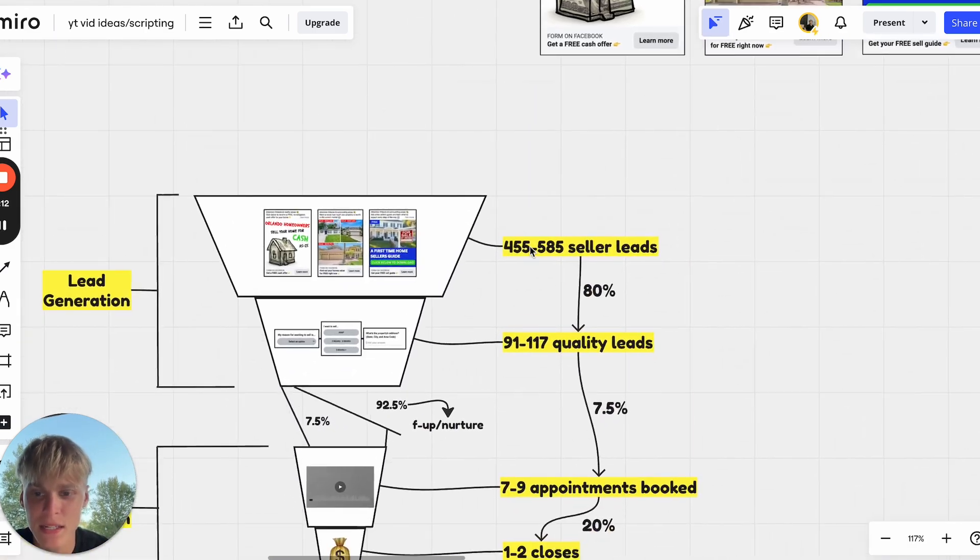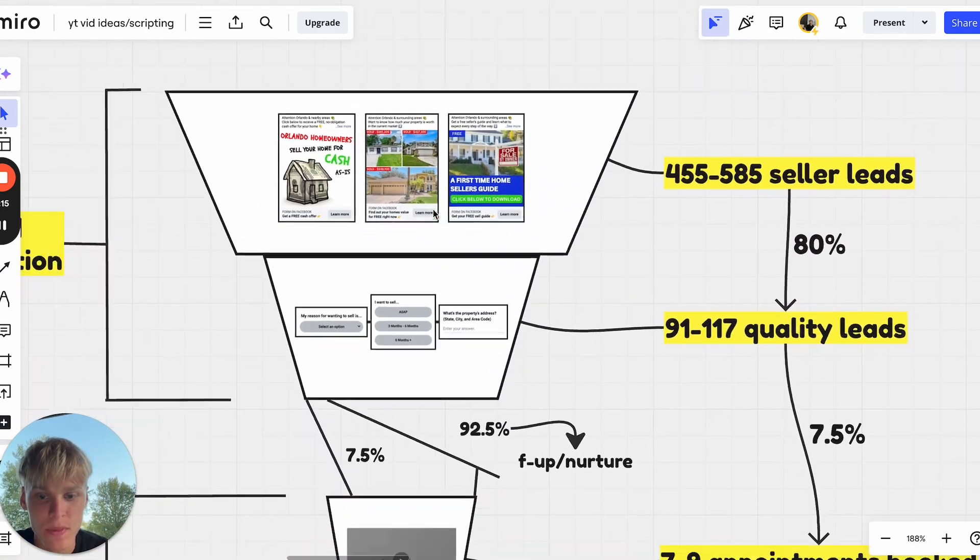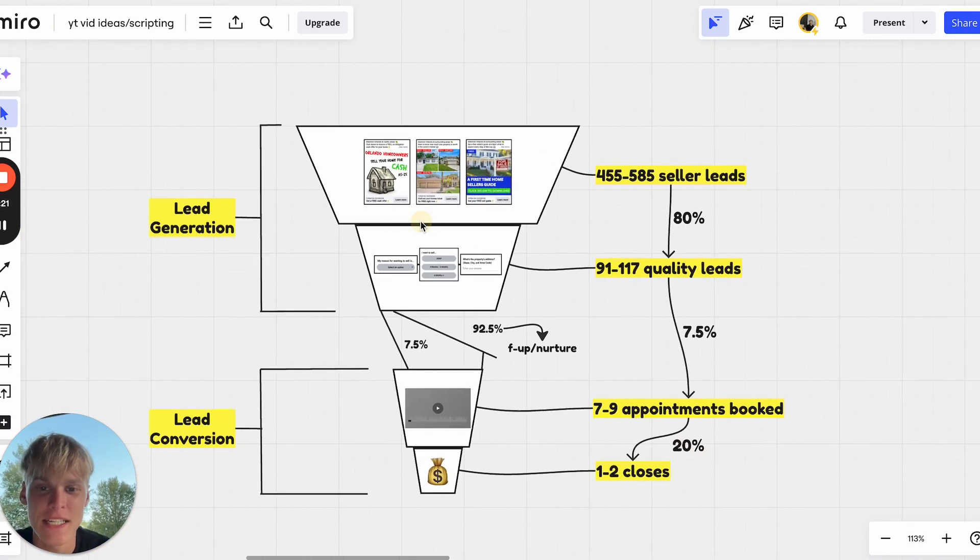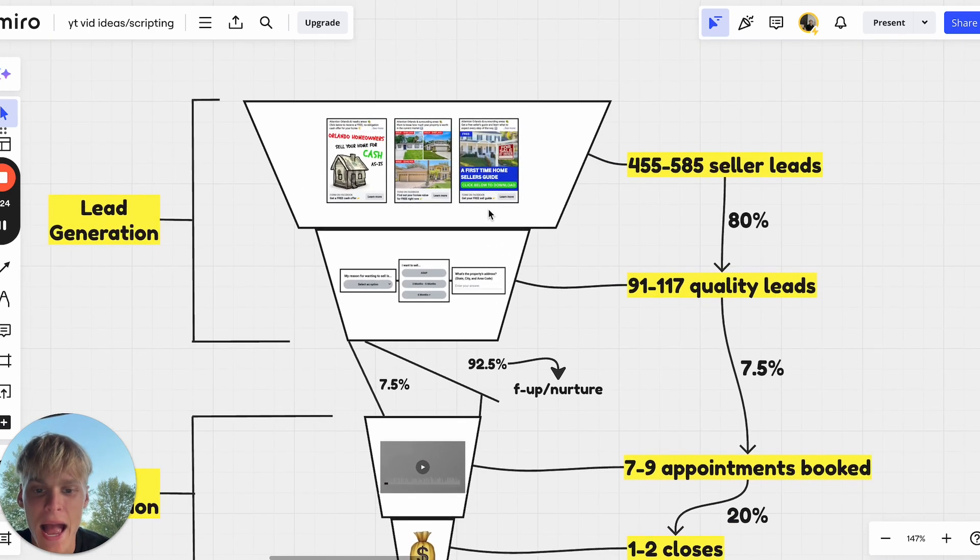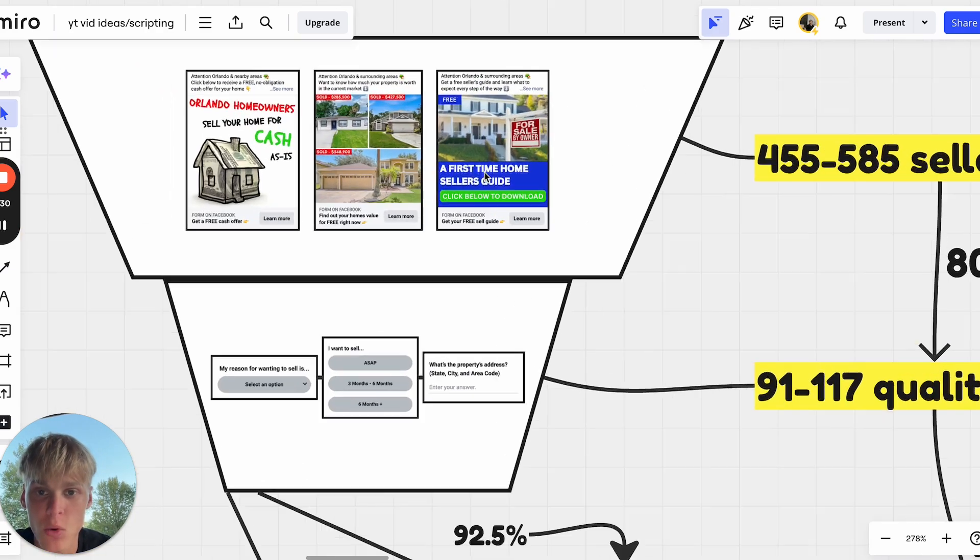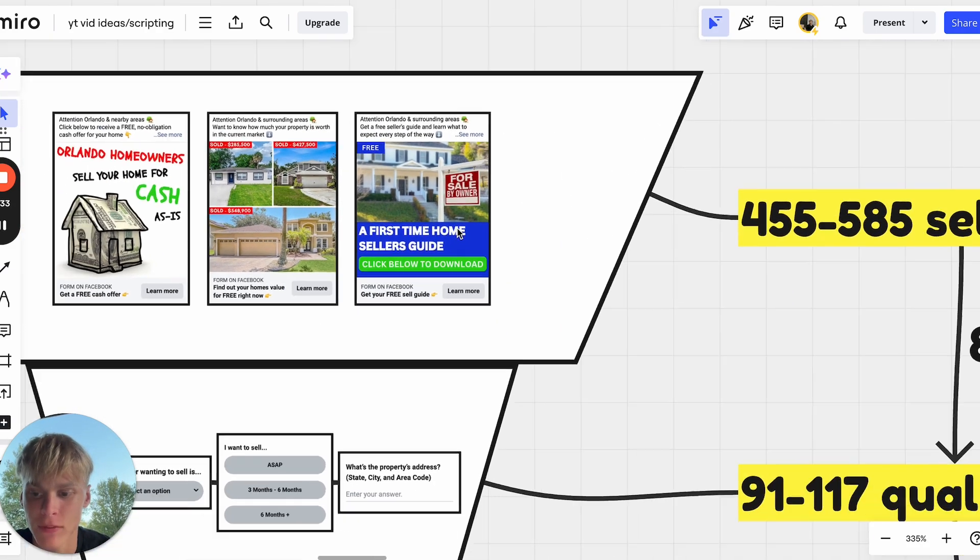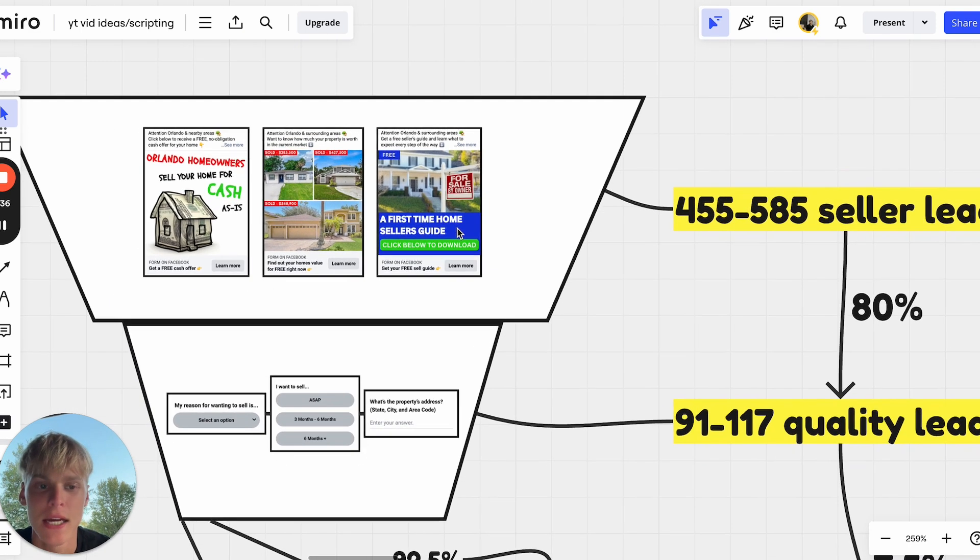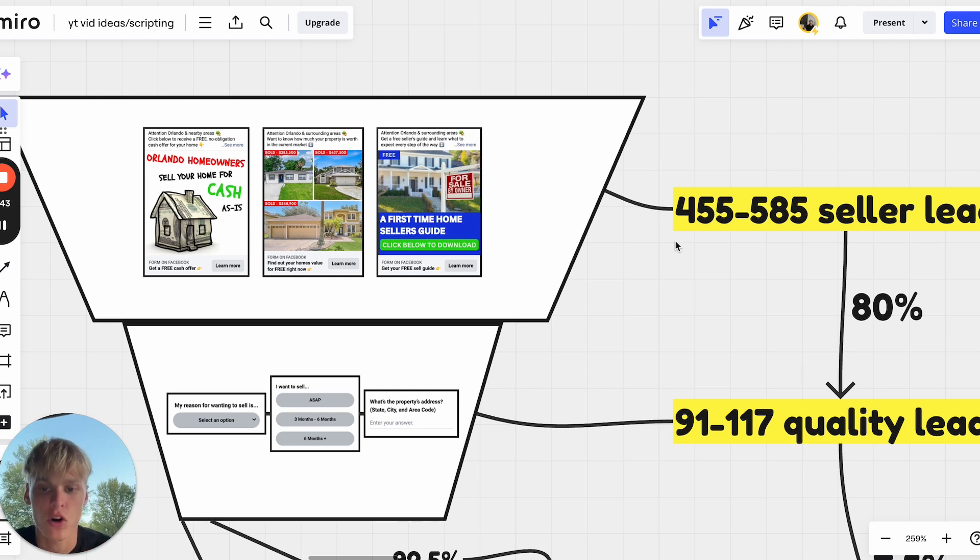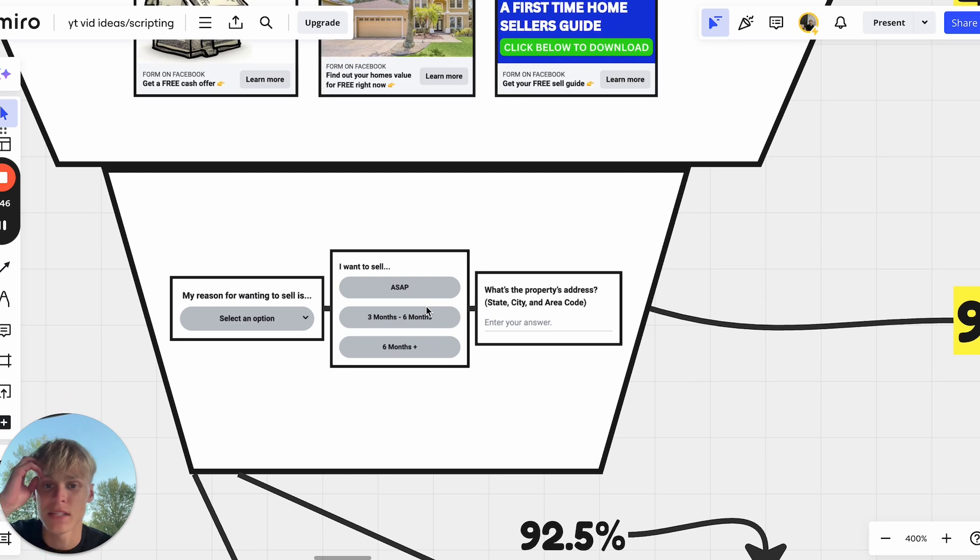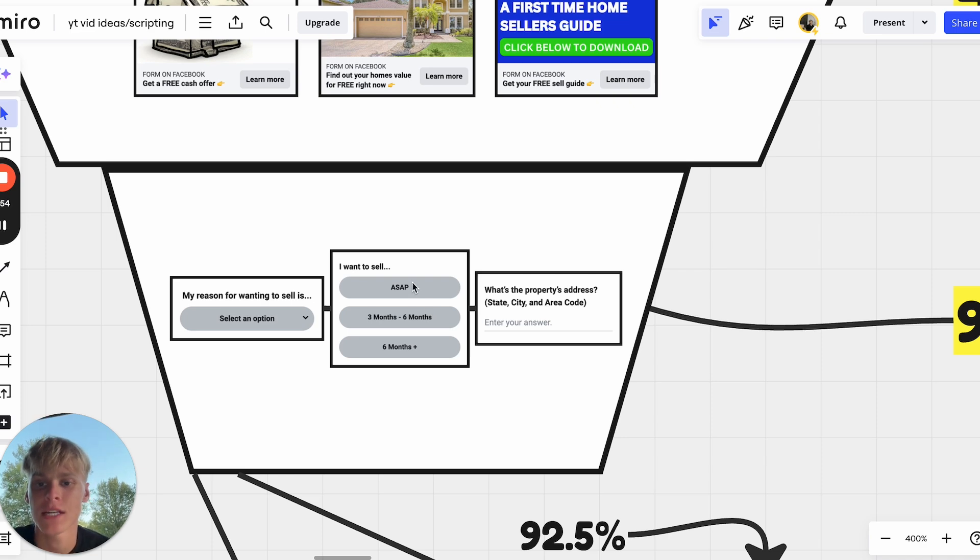Online leads are not referrals. Obviously everyone knows that referral and sphere of influence leads are the best possible leads you can get. The caveat to online leads is that you can get unlimited of them whenever you want, because people love clicking on stuff. People love clicking on real estate ads. These do not need to be flashy. These do not need to be crazy. Very simple ads like this.